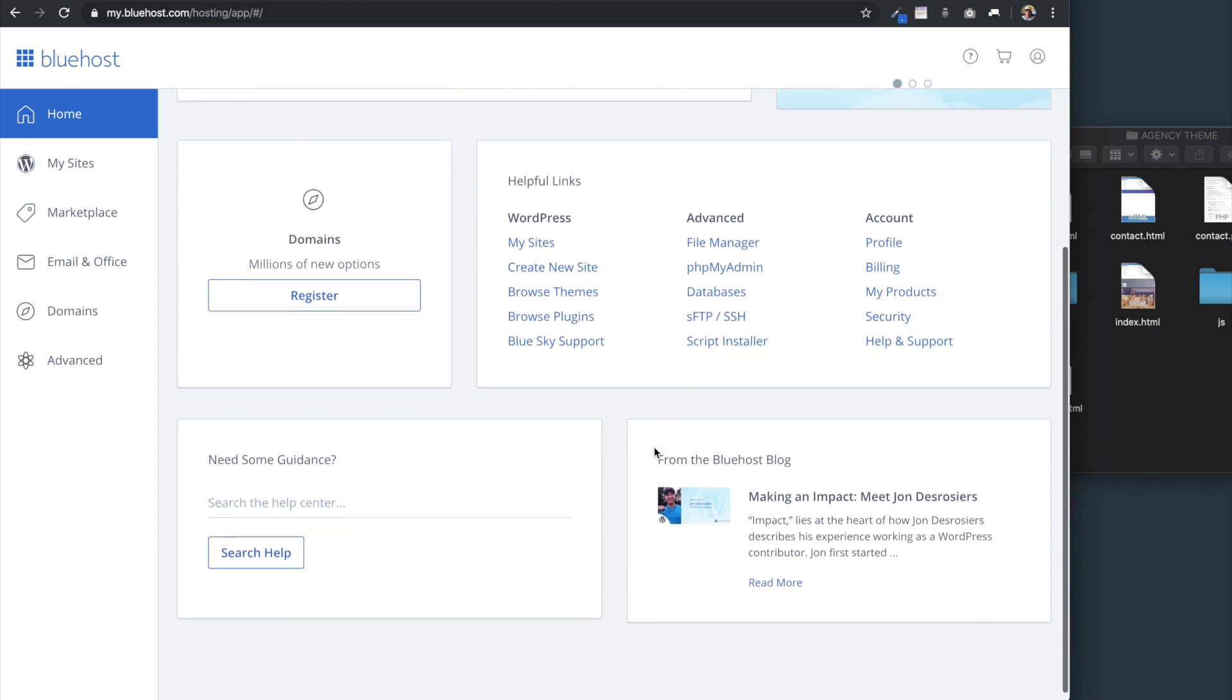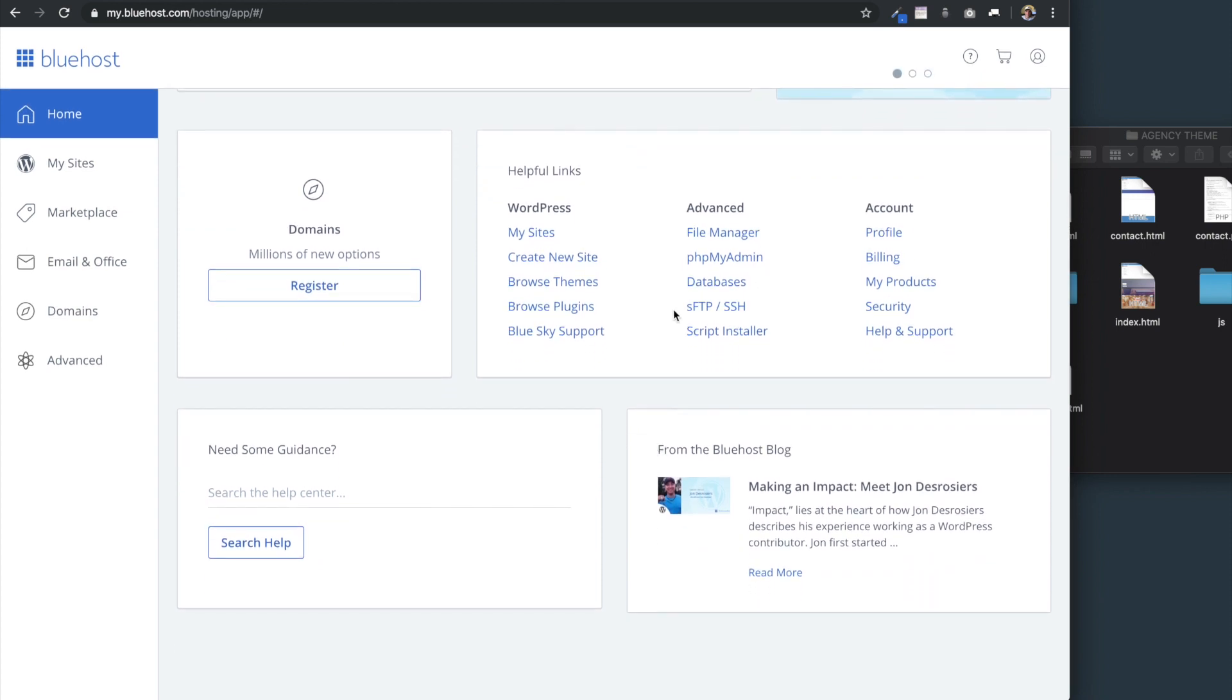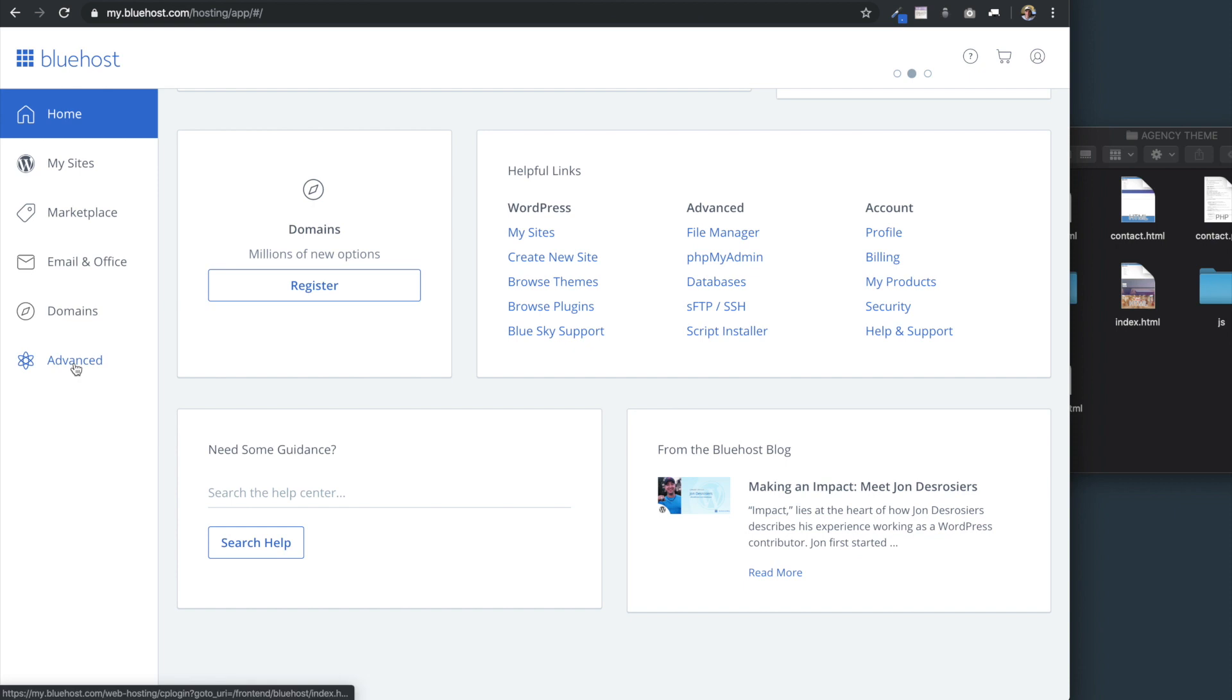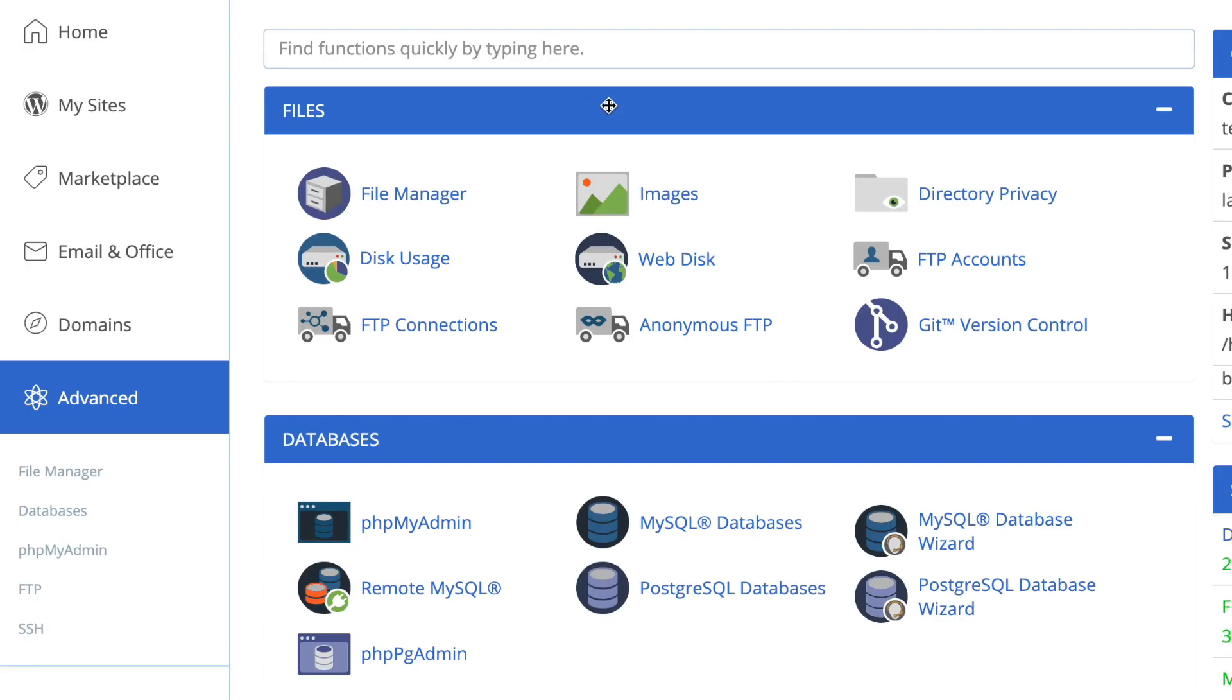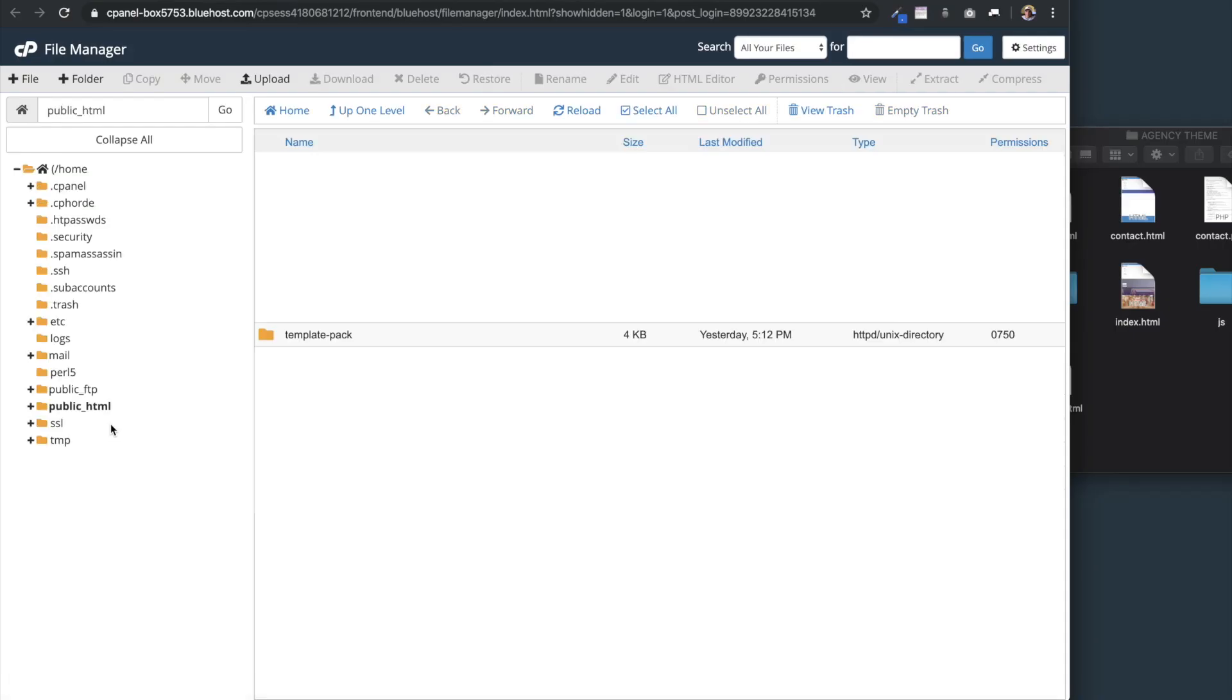Once you're on the website, just go to the homepage and then we're going to look for file manager. You can get it on the homepage or you can get it under advanced. Under advanced, it's going to be under files here and on the left under advanced as well once you've selected it.